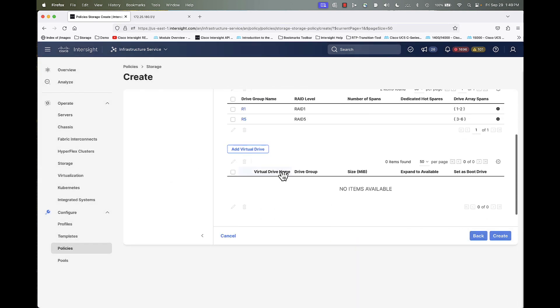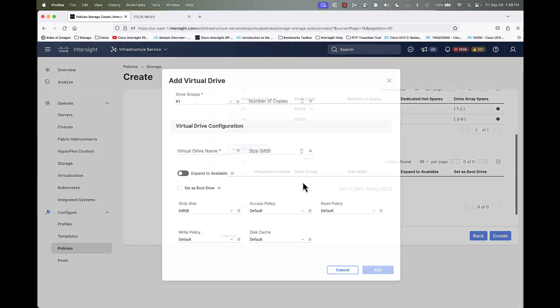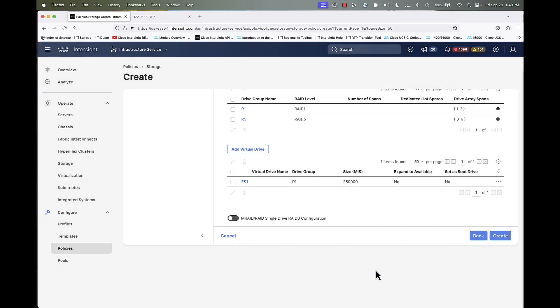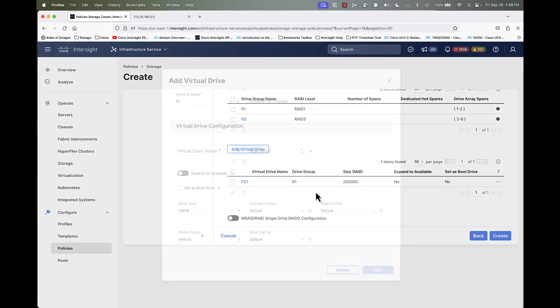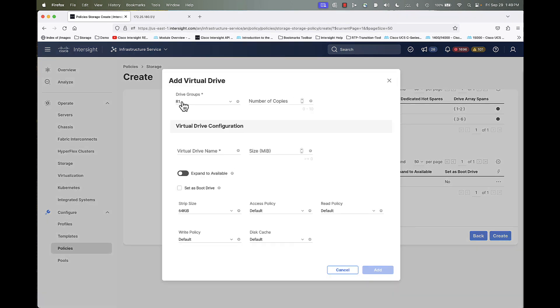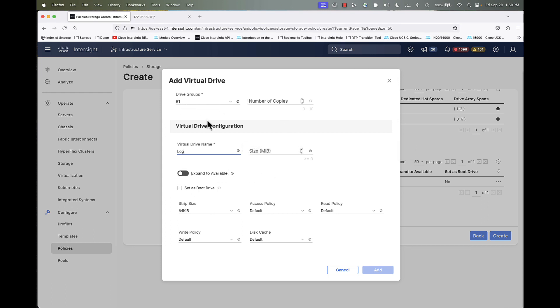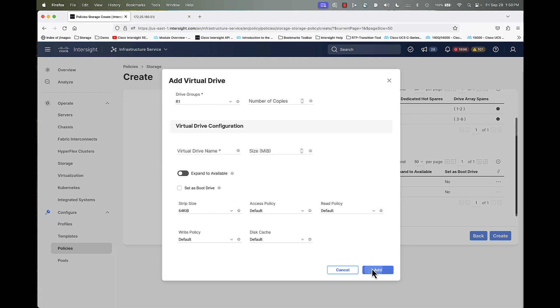So now I'm going to create my virtual drives based off those physical. So my first one will be using that drive group one. And I'm going to call this guy FS1 file store one. I'm going to give it a size of 250 gigs. I'm not setting it to boot because I'm going to boot off of M.2. And I'm going to keep the defaults here. So click add. My second virtual drive, I'm going to keep R1. So group one, I'm going to call this one log. I just wish to use the balance of R1. We've already reserved 250 gigs for file store. But use the balance for the logs. Again, no boot here and the defaults. So click that.